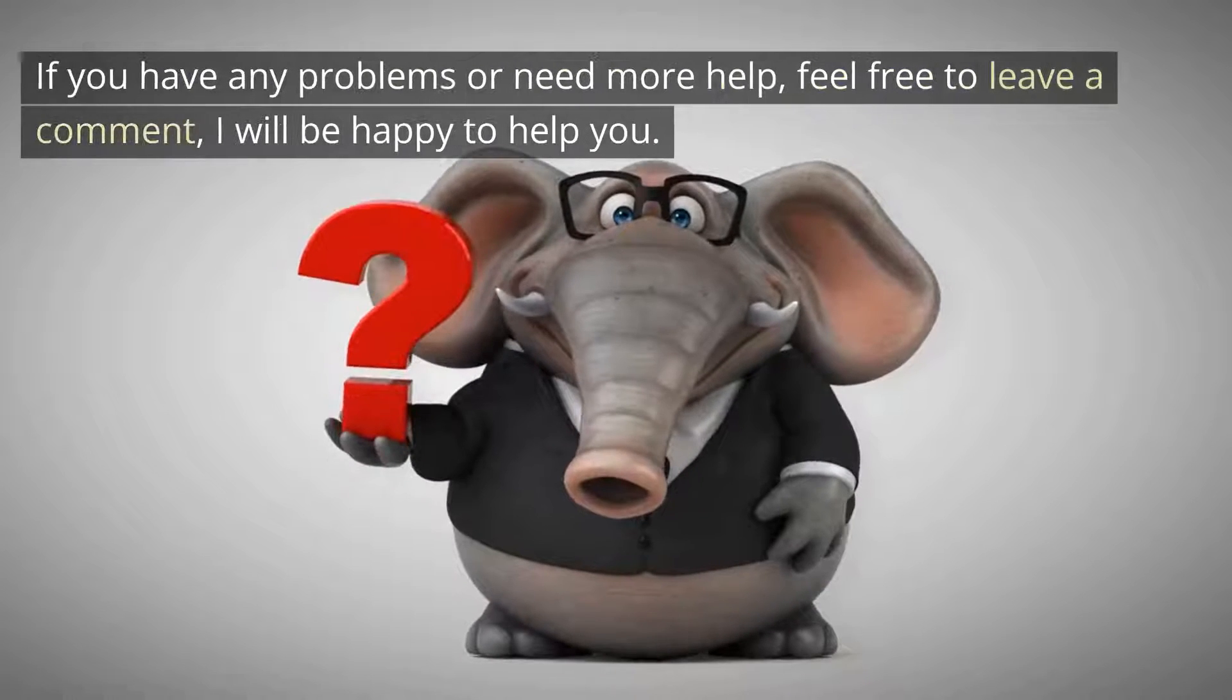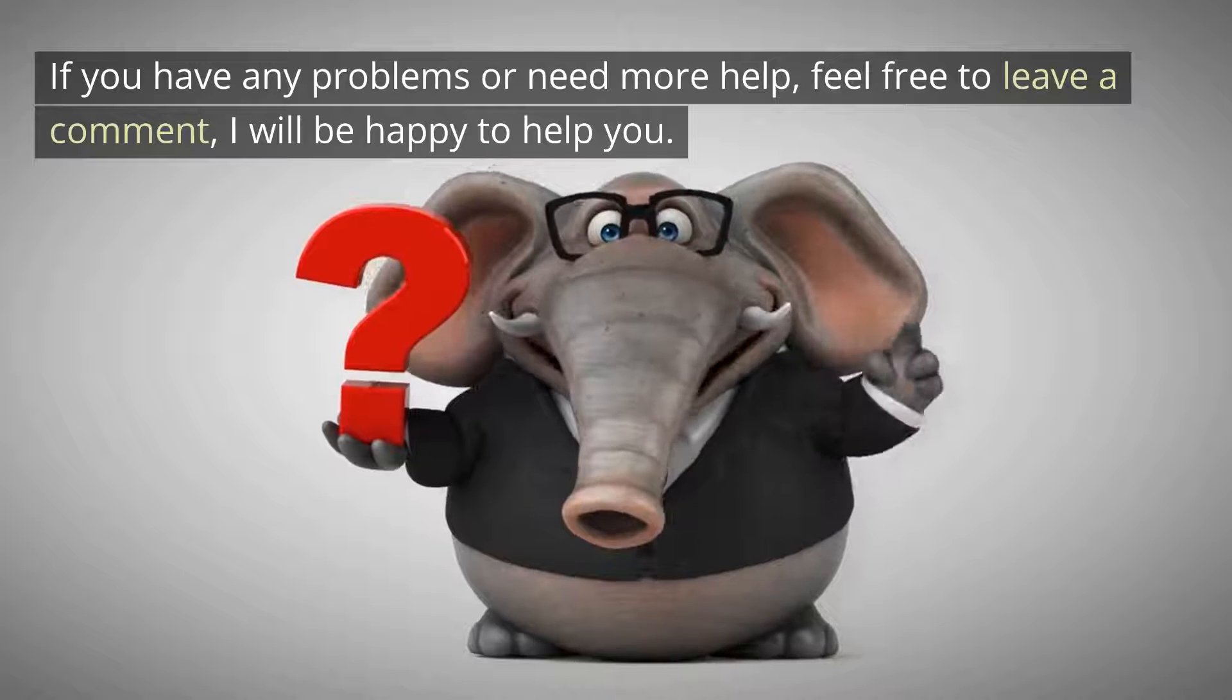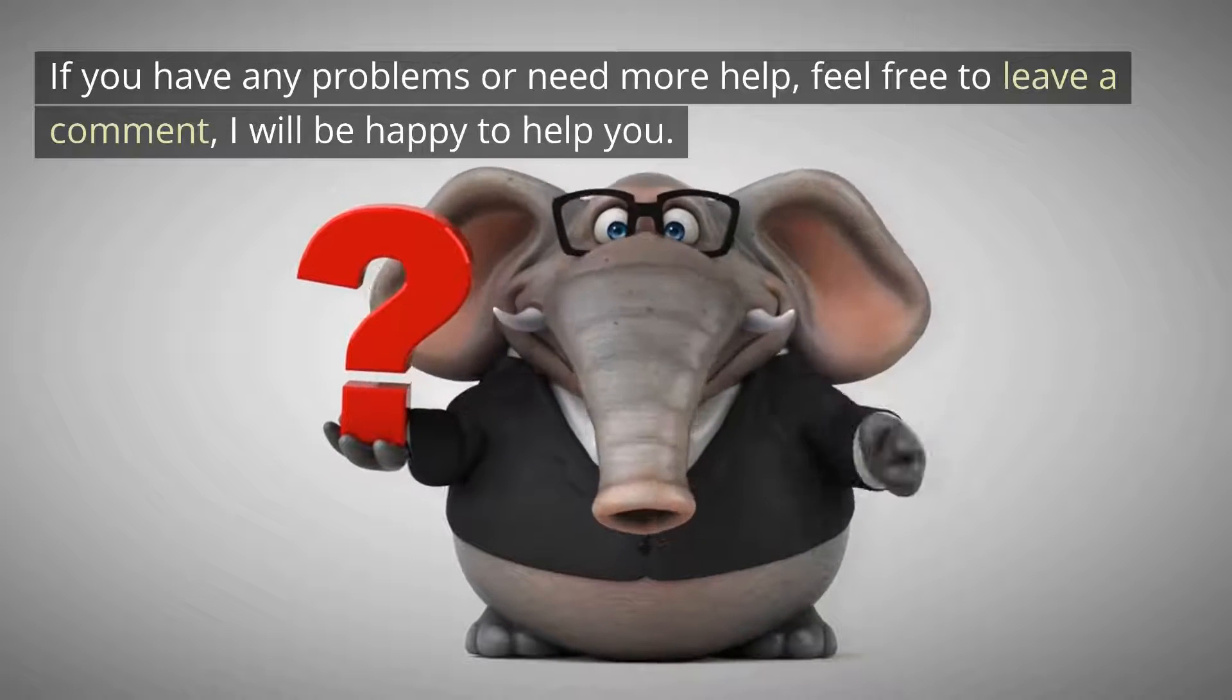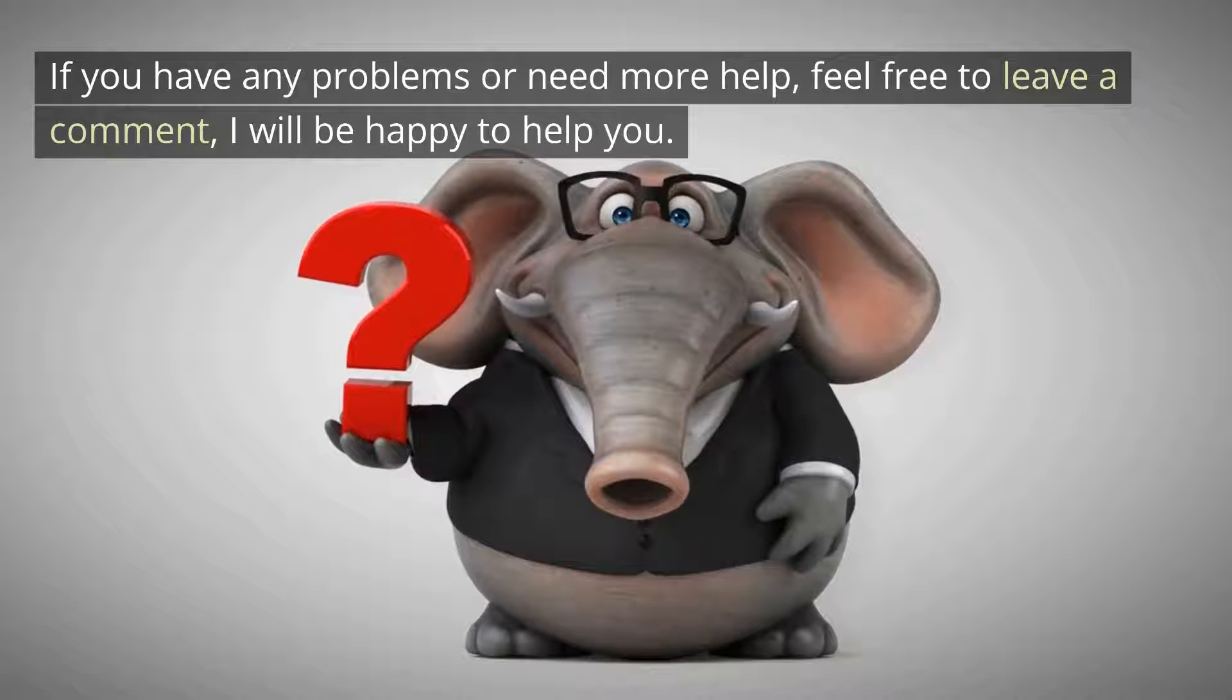If you have any problems or need more help, feel free to leave a comment, I will be happy to help you.